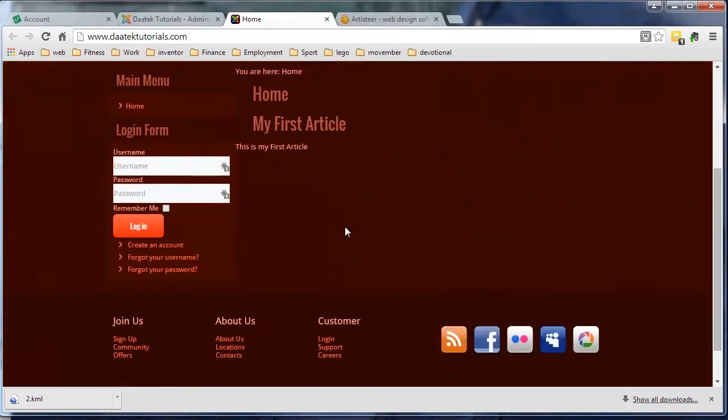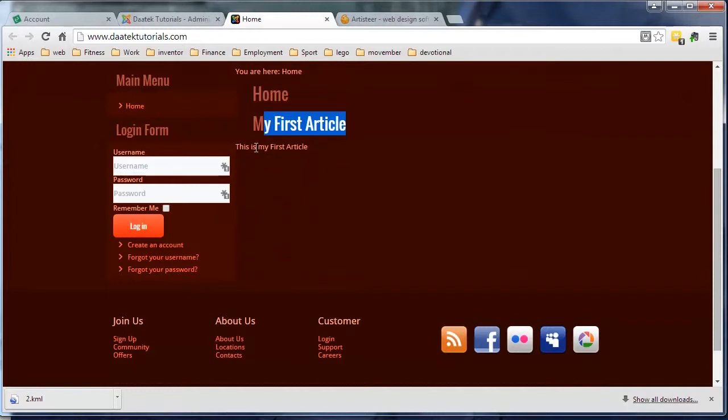All the information around the article is gone. So you got 'My First Article' and the content. Much neater, much tidier.